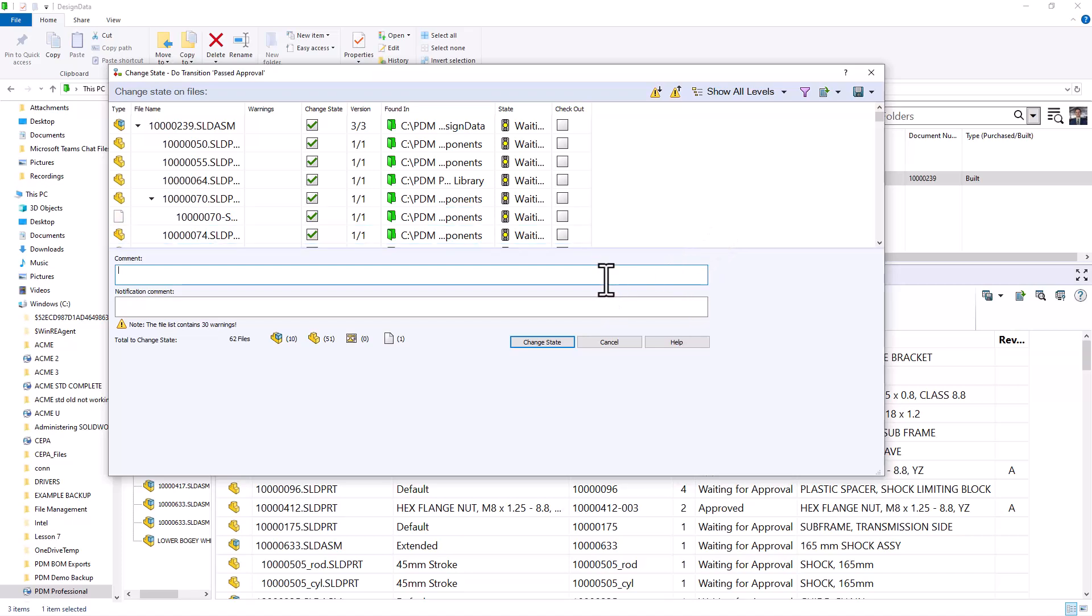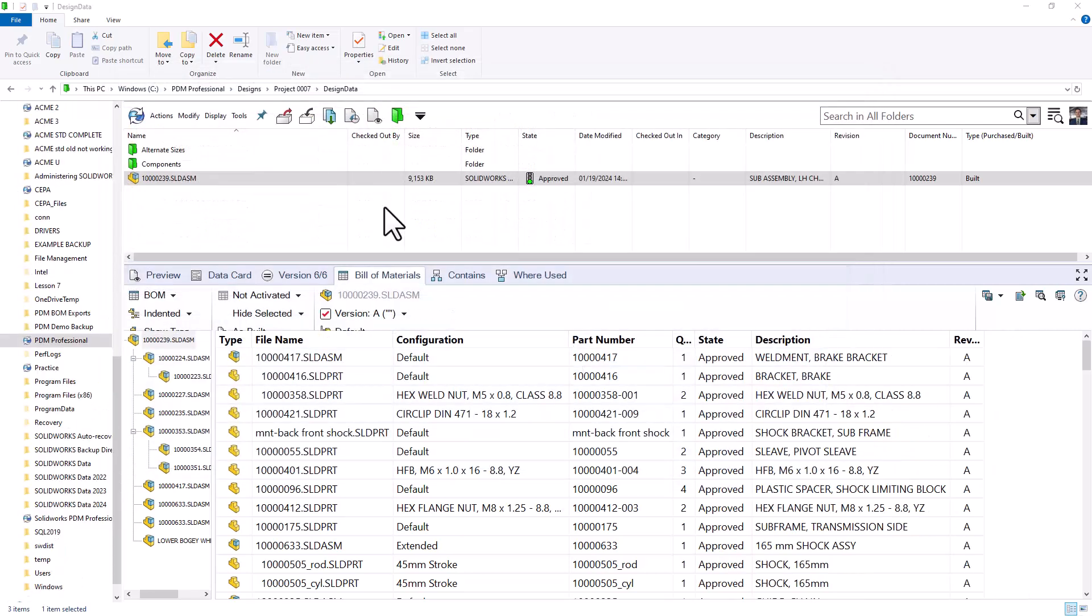Again, I'll leave a comment here. And when I press change state, we can now see that the assembly is in the approved state.